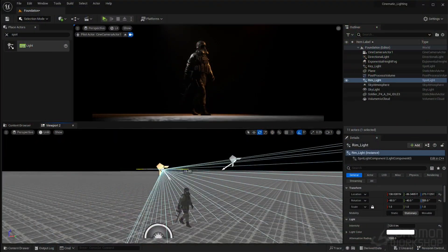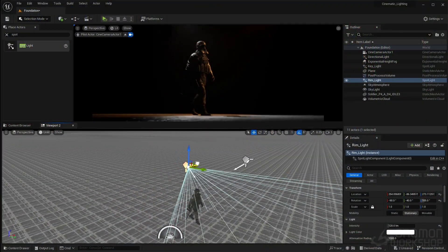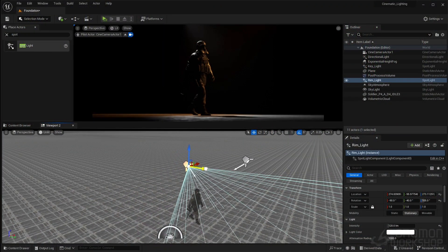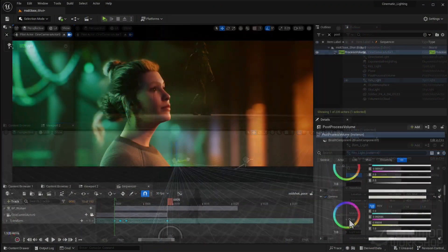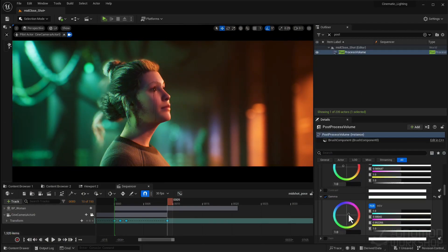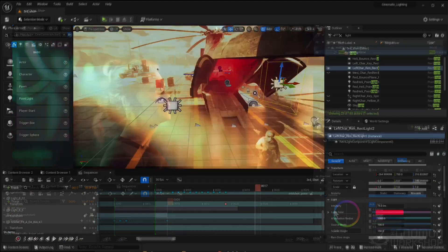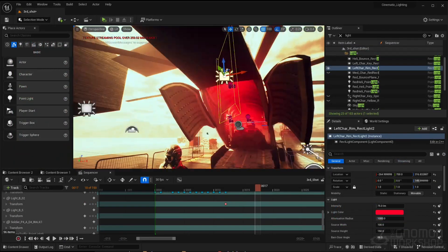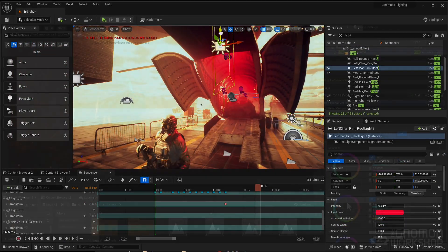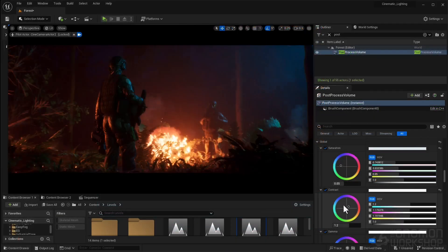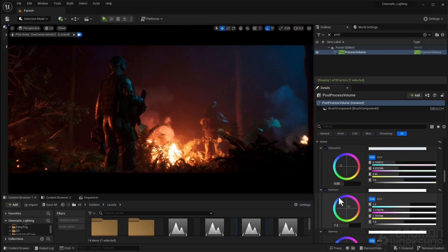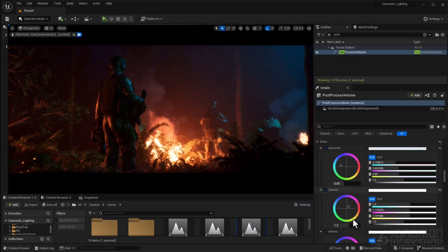We'll be using UE5 and I'll go over the basics of lighting and color theory, and also dive into more advanced settings and setups. We will cover three different shots with some unique challenges, so I hope you enjoy this class and let's get started.